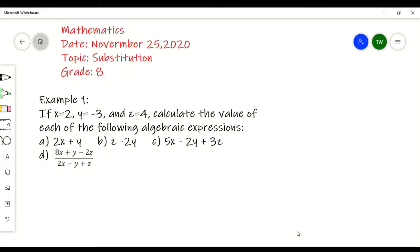The first expression, part a, states 2x plus y. So we have the expression 2x plus y and we're asked to calculate the value of this expression. We know that x is equal to 2 and we also know that y is equal to negative 3, so what we're going to do is replace these values in the expression.